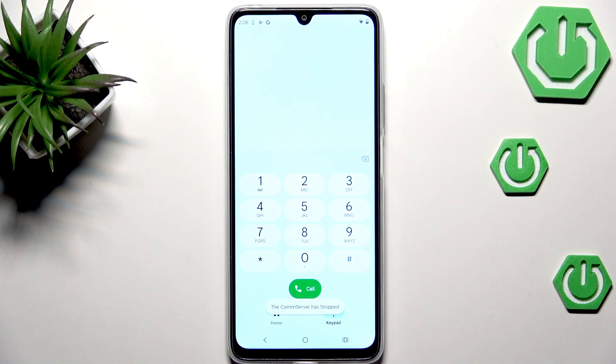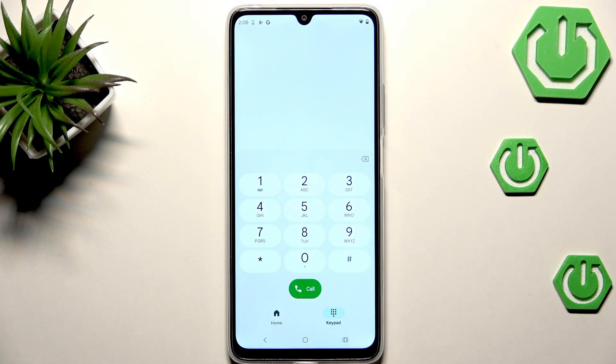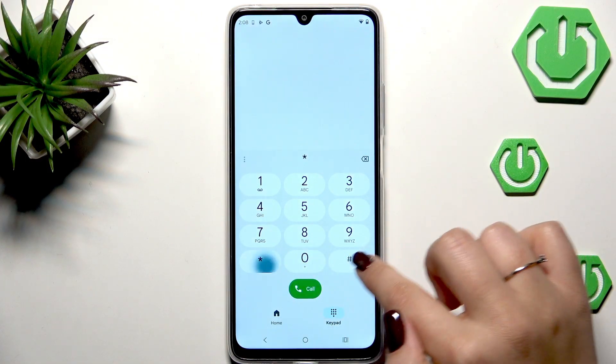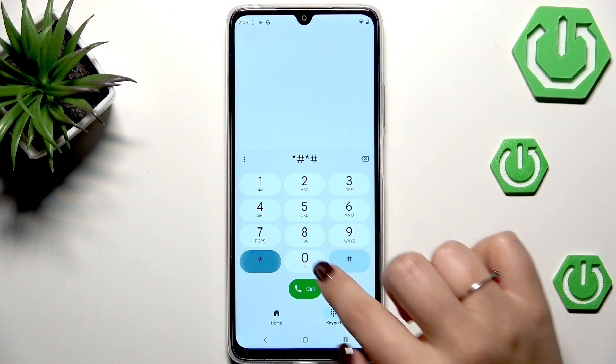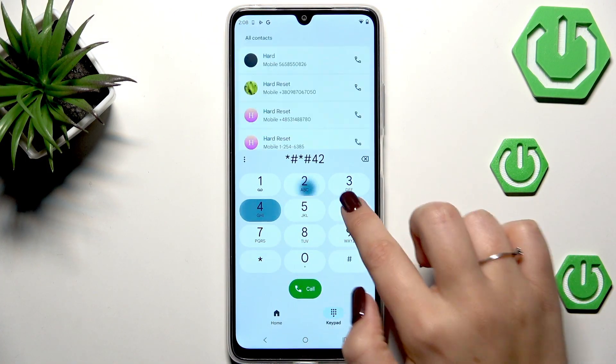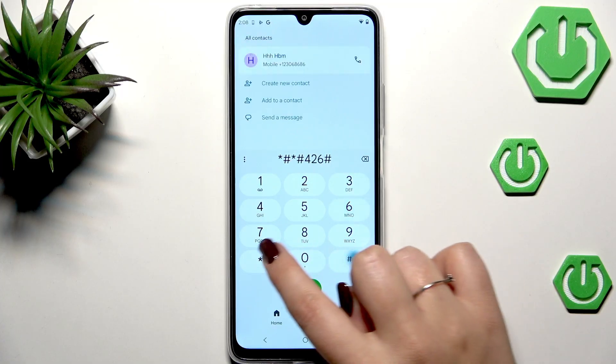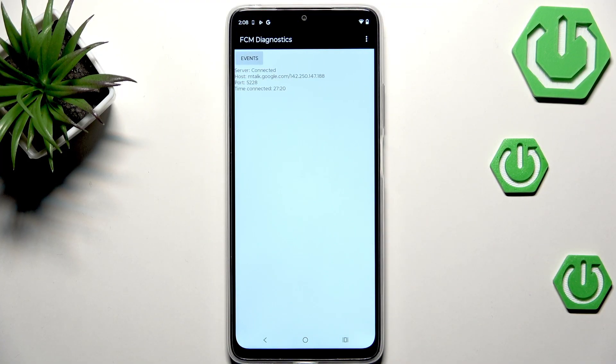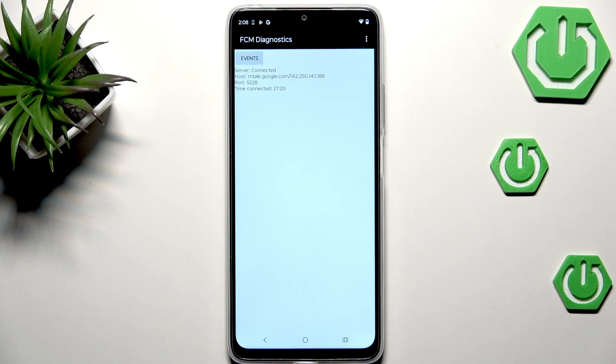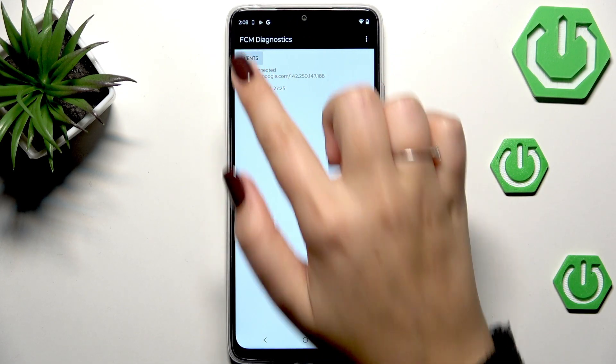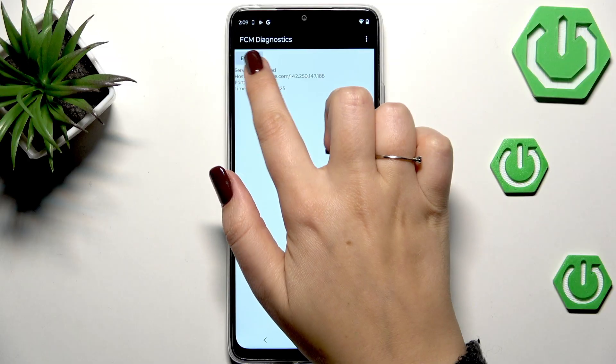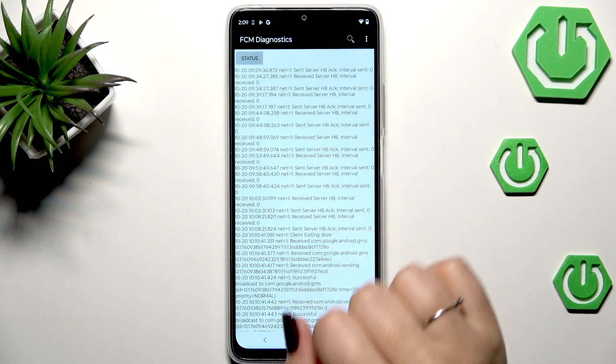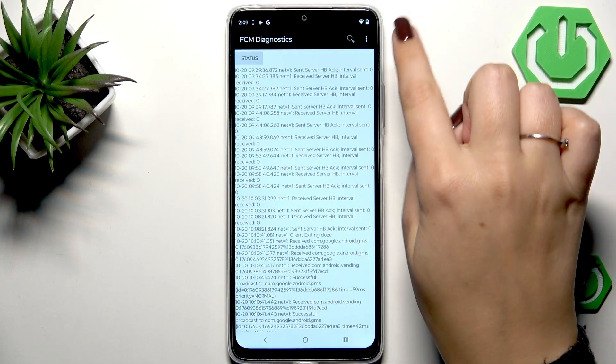Another code which I can show you is connected with what is provided by Google. It is *#*#426#*#* and here we are in the diagnostic. We can check the server host, port, time connected. We can also tap on events and here we've got some further details.